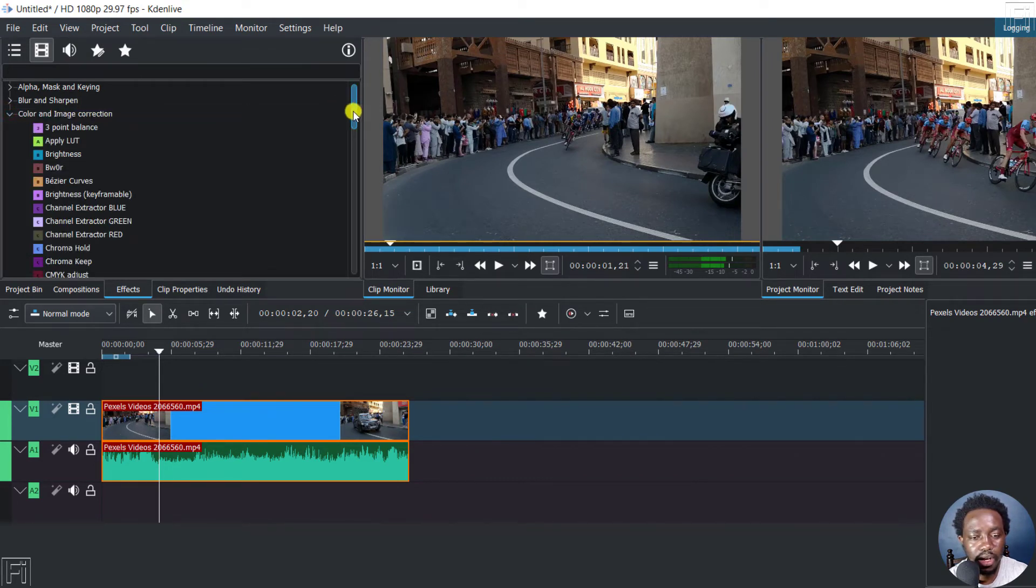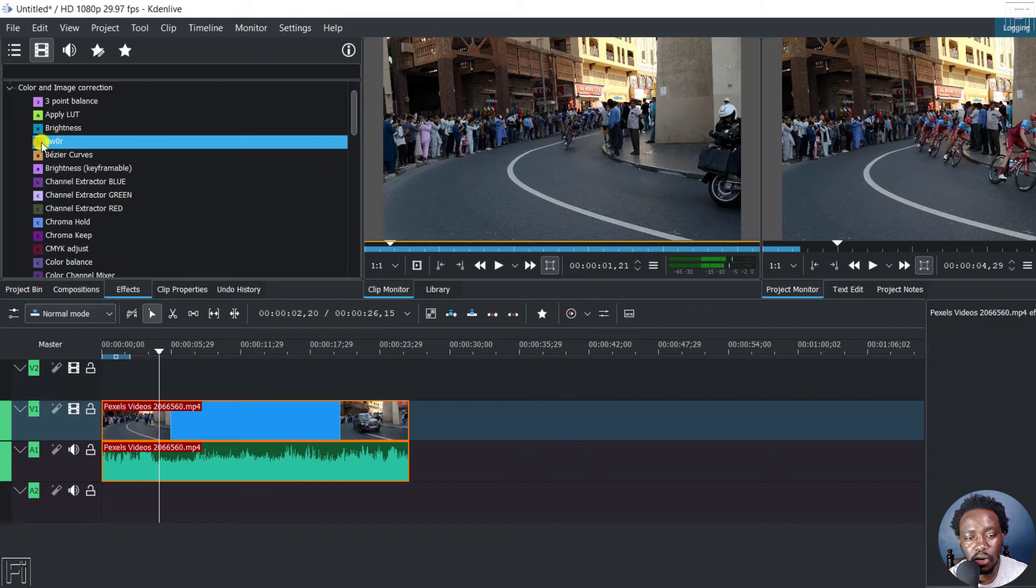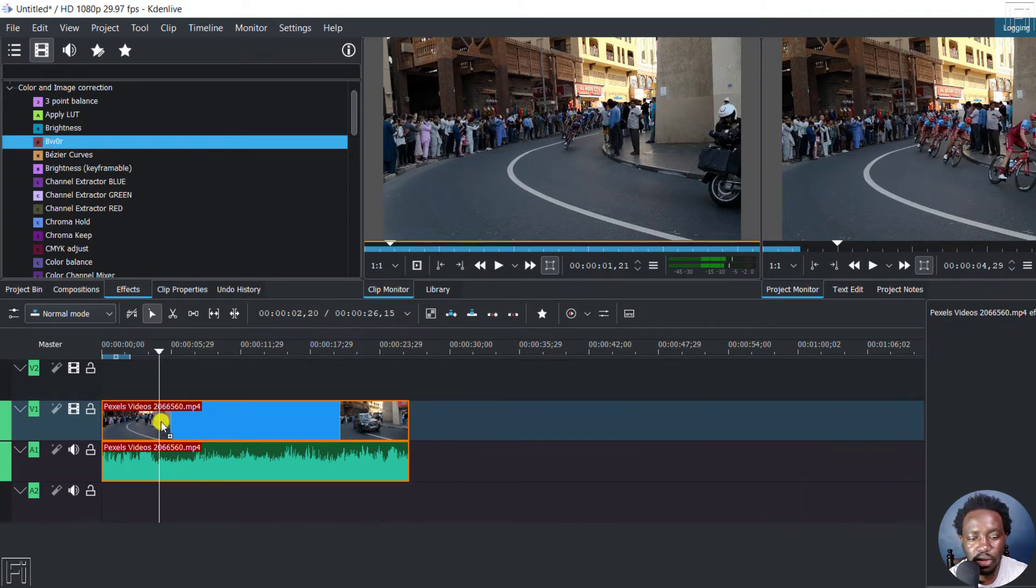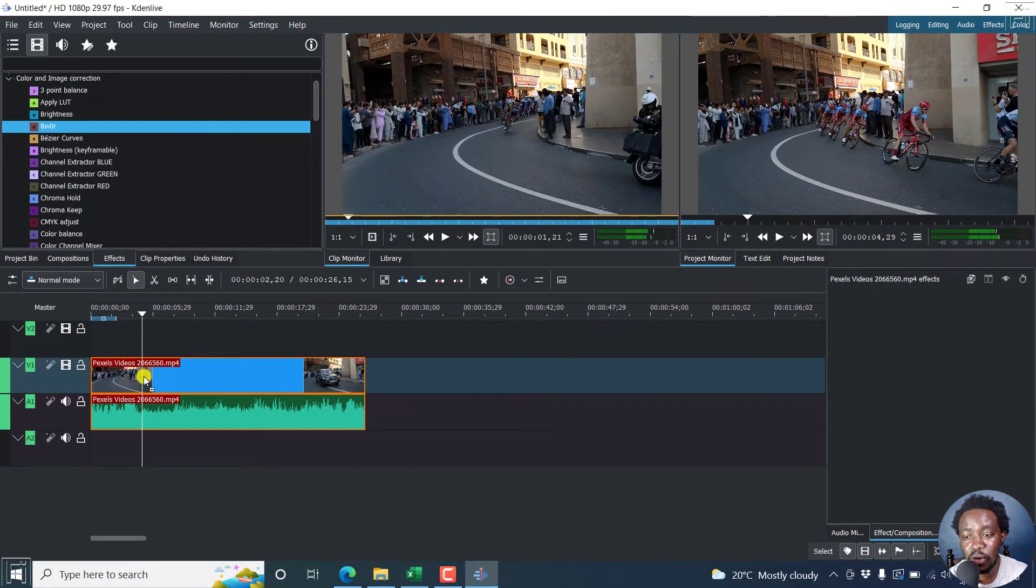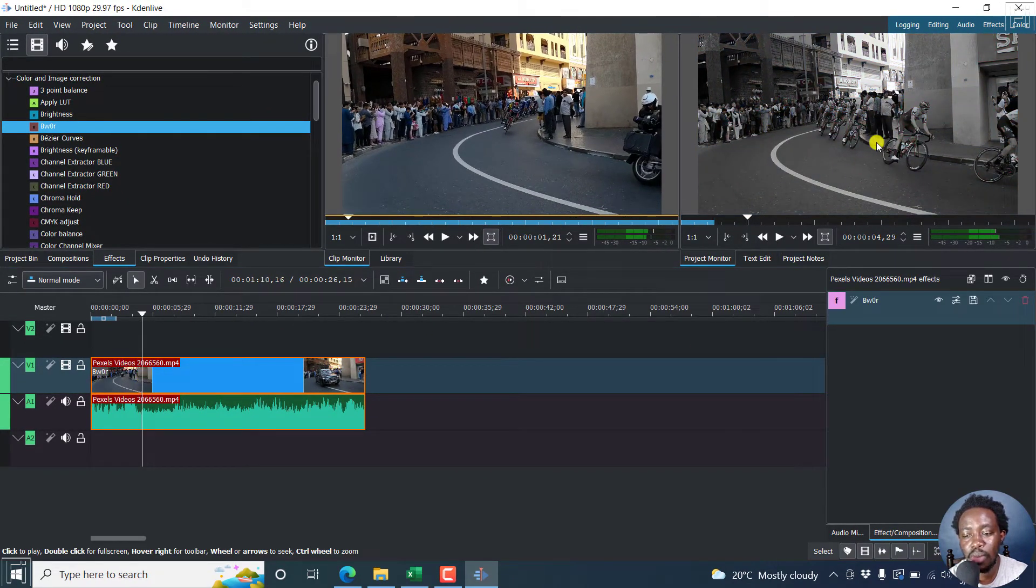And then the effect that you want here is called BW0R. Just drag it and drop it onto your video or image. And once I let go, the video turns into black and white.